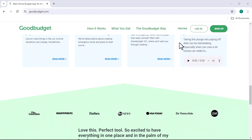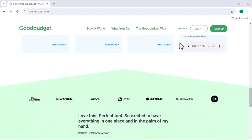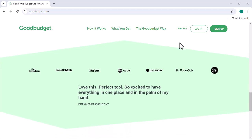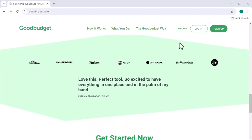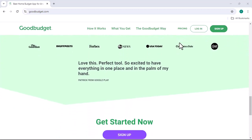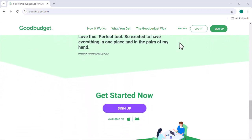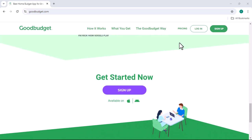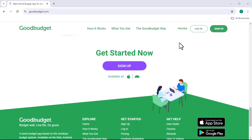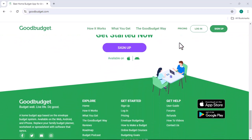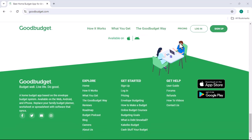So, is Good Budget worth the money? Well, that's up to you. It depends on your needs and your budget. If you're serious about taking control of your finances, the paid version might be a worthwhile investment.